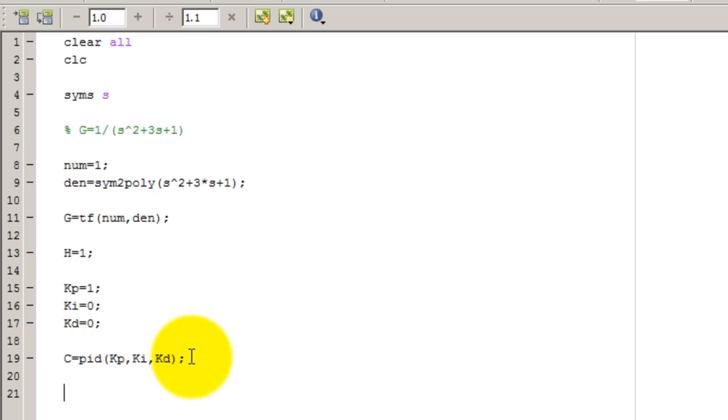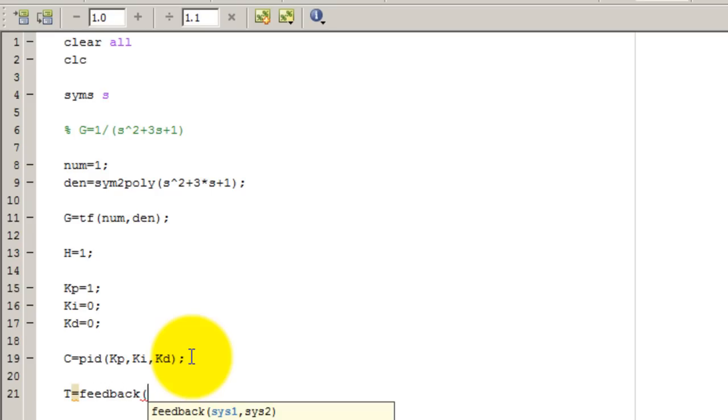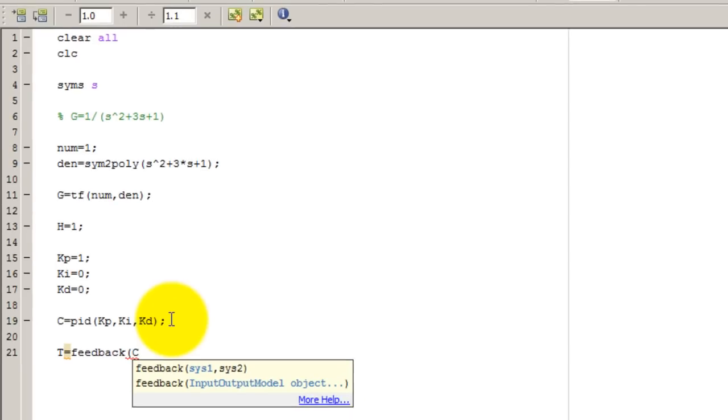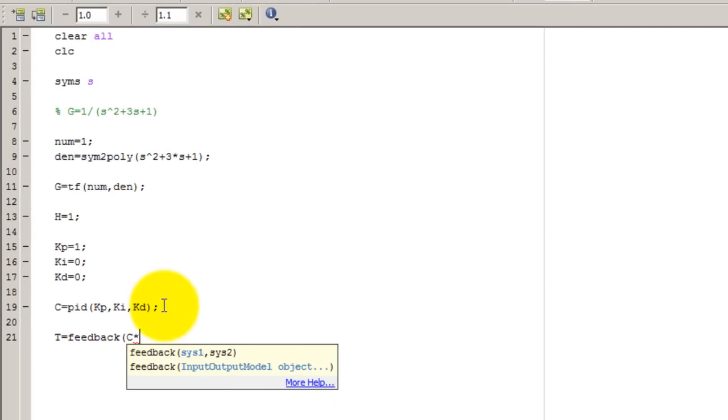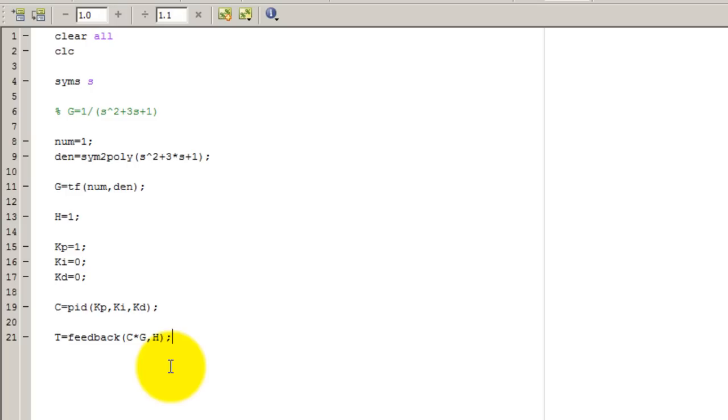Let's go ahead and plot the response of the block diagram. So actually, before I do that, let's go ahead and reduce the block diagram. So my transfer function, which I'm going to call T, is going to be the feedback of C in series with G with a feedback H. And the feedback function assumes that the feedback is negative, so I don't have to tell it negative 1 or anything like that. So now that I have my transfer function, I can go ahead and plot the response.